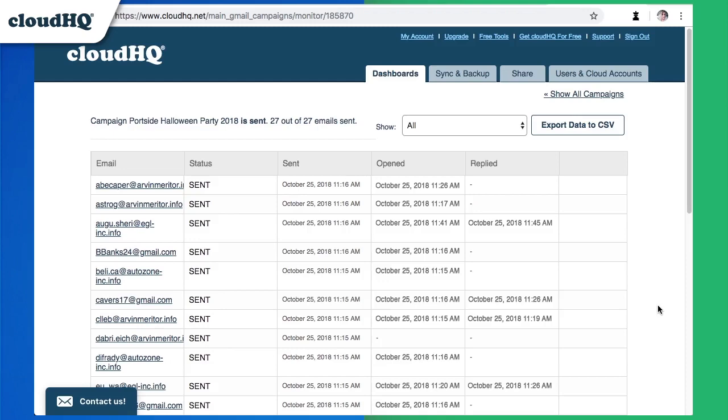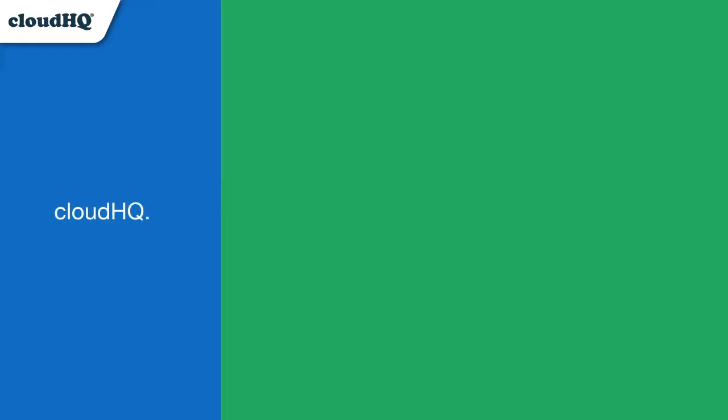And now the ticket purchases will start rolling in. CloudHQ. Helping your productivity one click at a time.